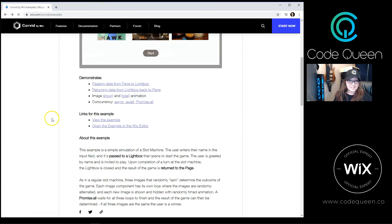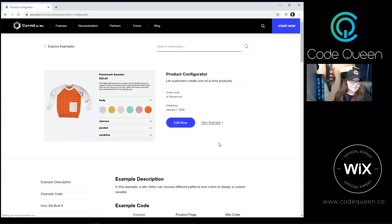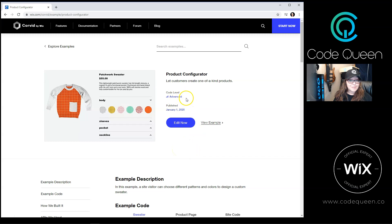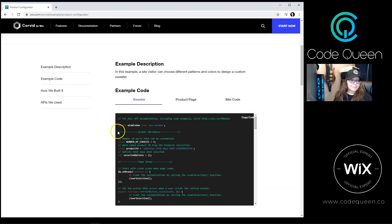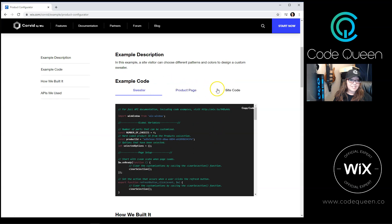Let's go back to the other examples. Let's browse through the Wix store's examples. By clicking on the Product Configurator, which is a very popular request by the way, you'll be able to see the code level. This one is for an advanced coder. At the bottom,